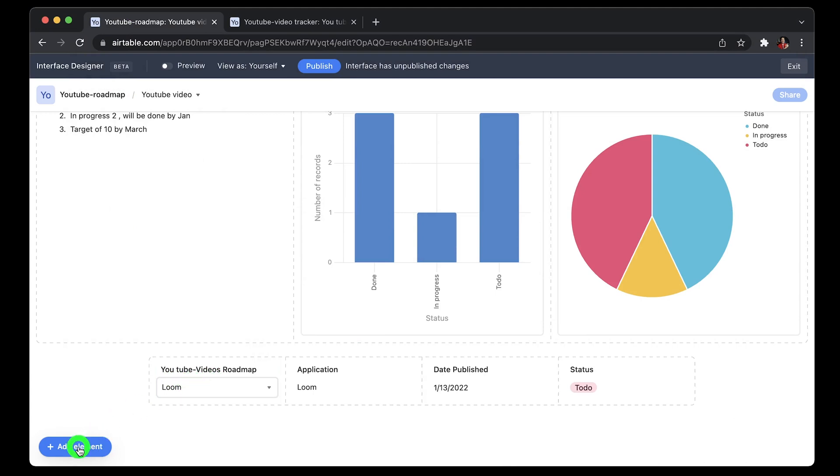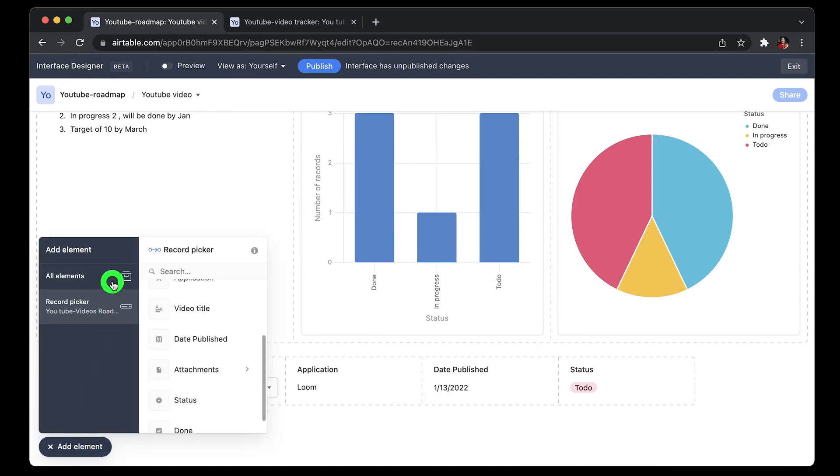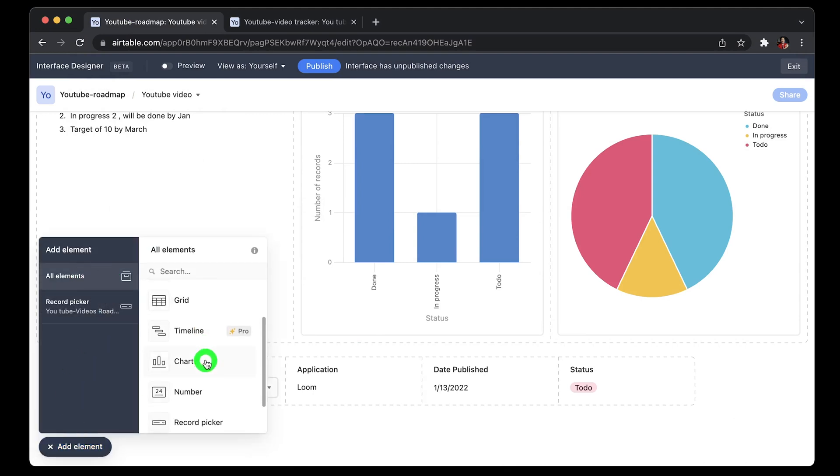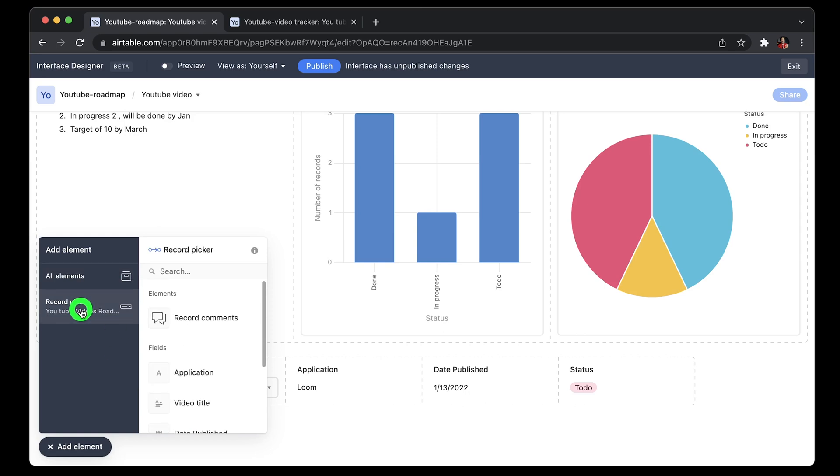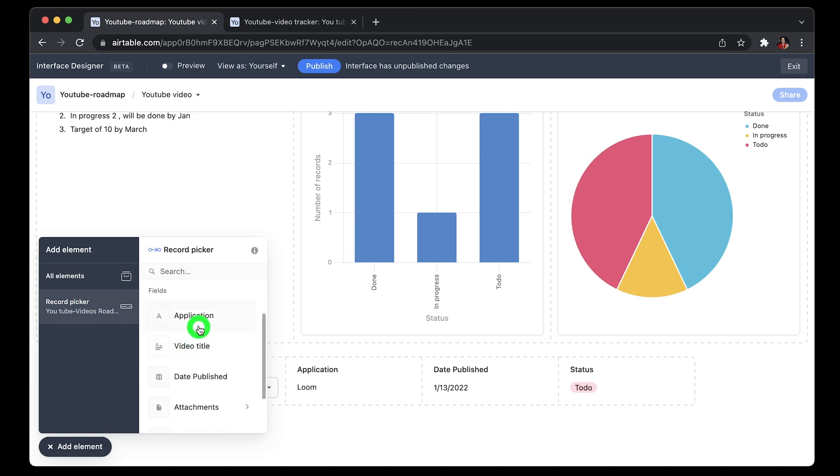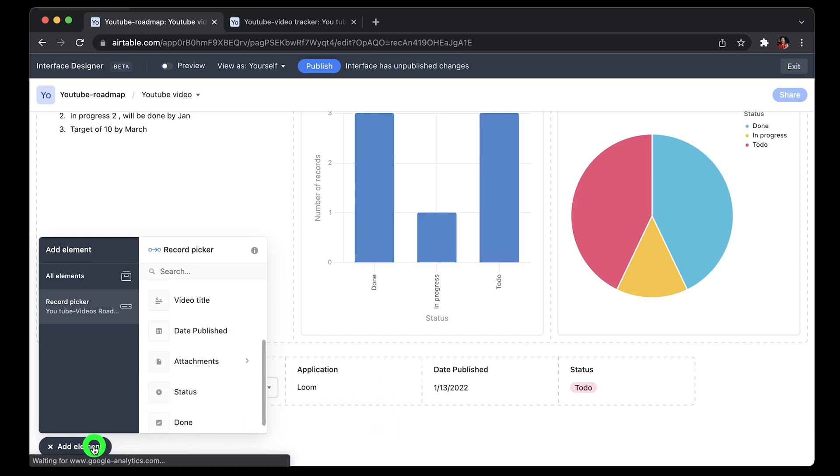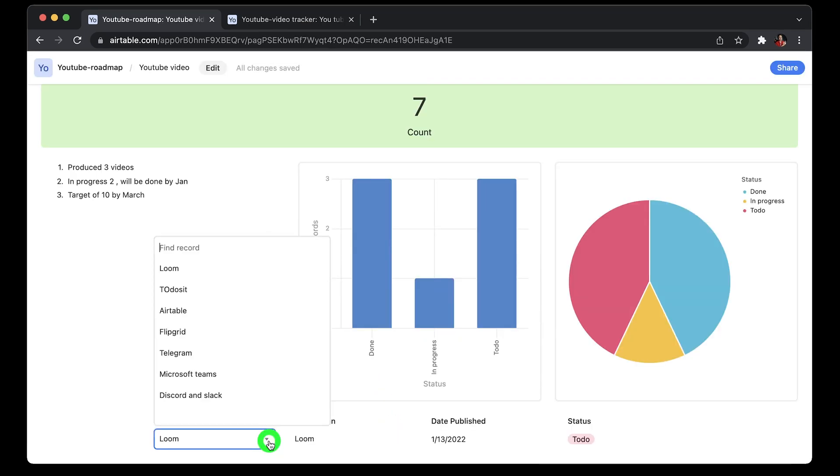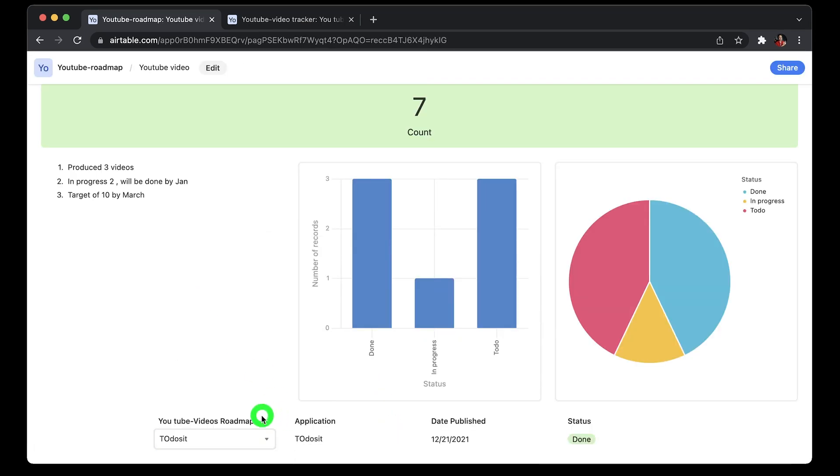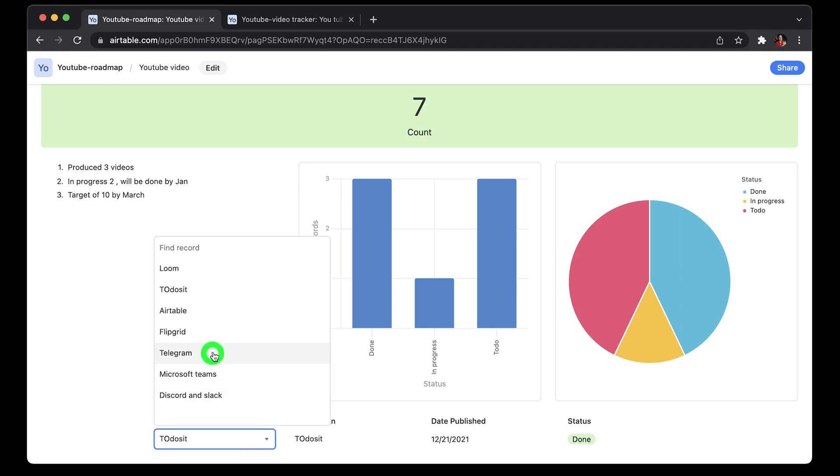Also, one cool thing that I want to show you is record picker. So you can choose this from the elements and then map the elements which you want to show for this record picker. For example, I would like to show application and date published and status, so I can drag and drop them besides the record picker. And whatever application I choose from the record picker, it would display the results for that video. Such a cool feature to power your spreadsheet data, right?